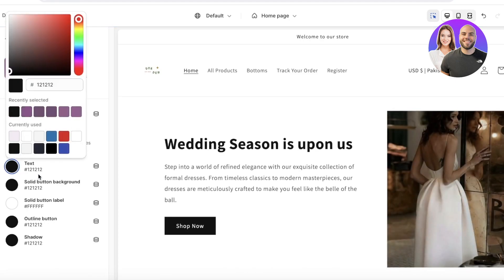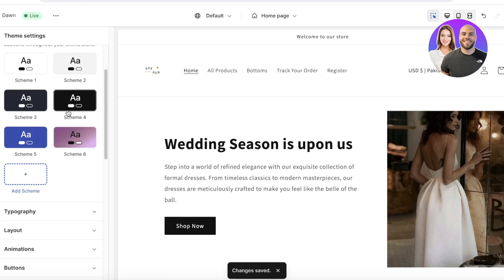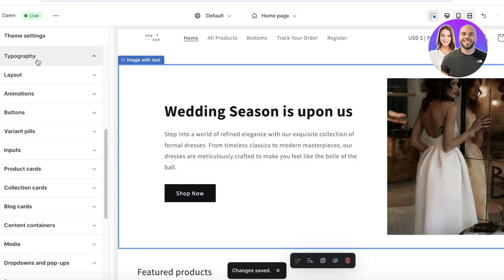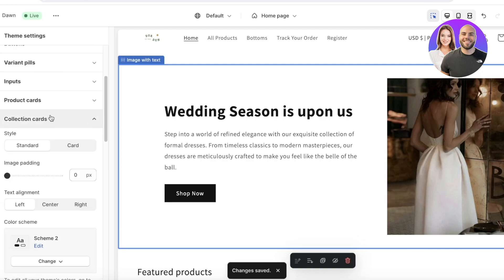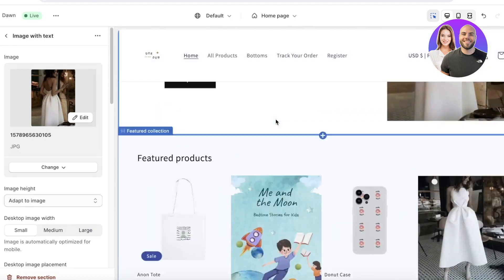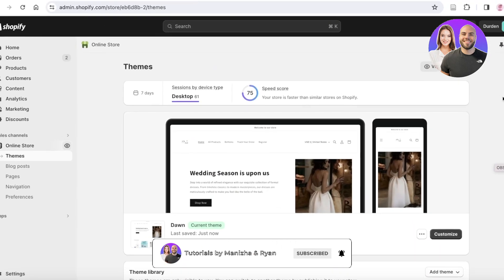Once the background gradient is set, you can choose your text color — I'll keep it black — and set the solid button background to black with white button labels. After saving the color scheme, you can apply it to specific sections easily. Below colors you have Typography settings for fonts, collection cards, and text alignments. Once you've completed all your edits, click Save in the top right and then Exit. Viewing the online store now, it's gone from the default to a much more elegant, customized look.